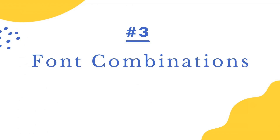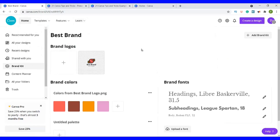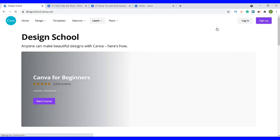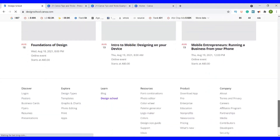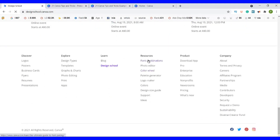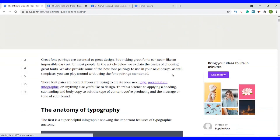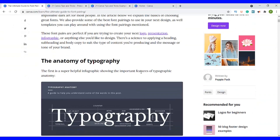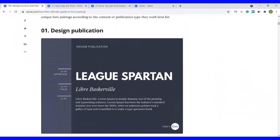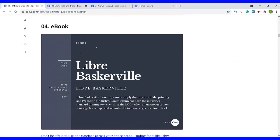Tip number three is how to combine fonts. Go back to the Canva homepage, click on Learn, go to the very bottom of the page, and under Resources click on Font Combinations. Here you have a guide that Canva has already prepared on how fonts best work together. You can read through to see some combinations. For an ebook example, they've used one font for the heading, one for the subheading, and one for the body.